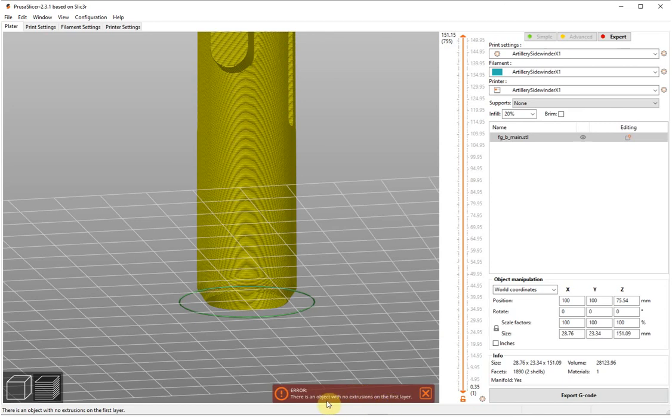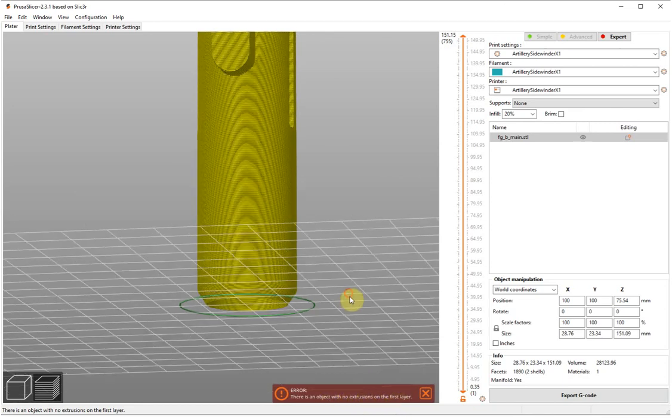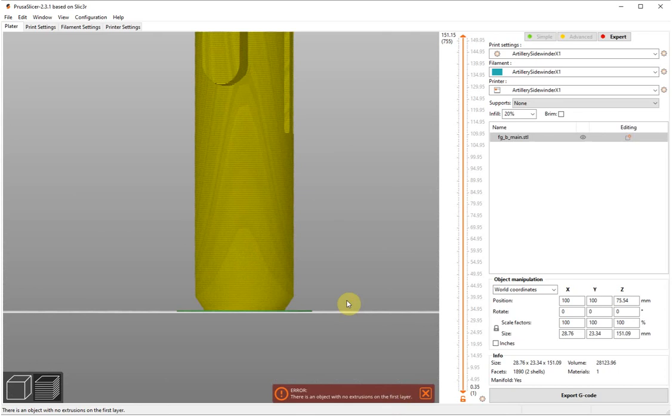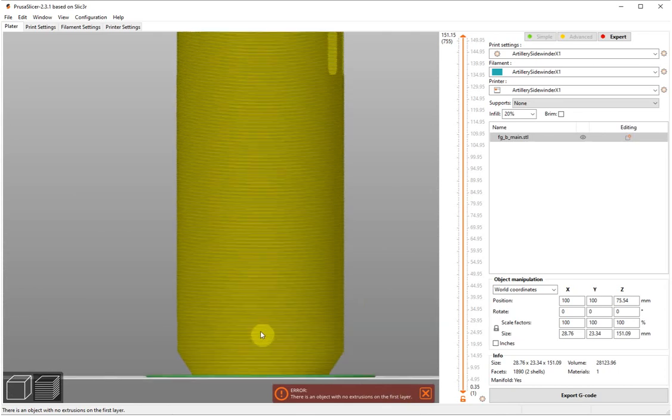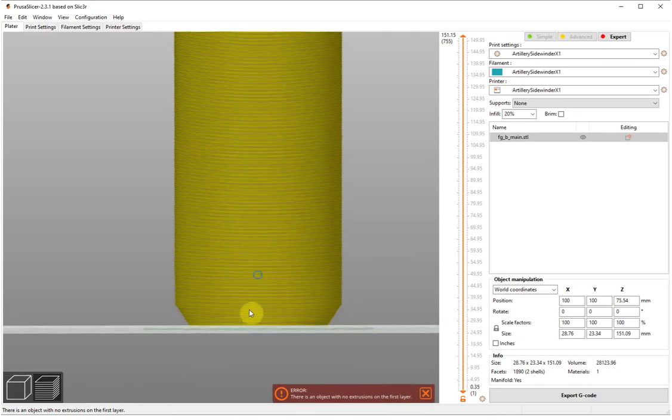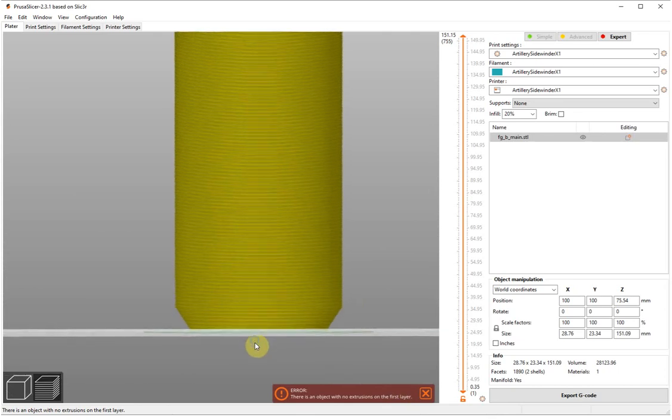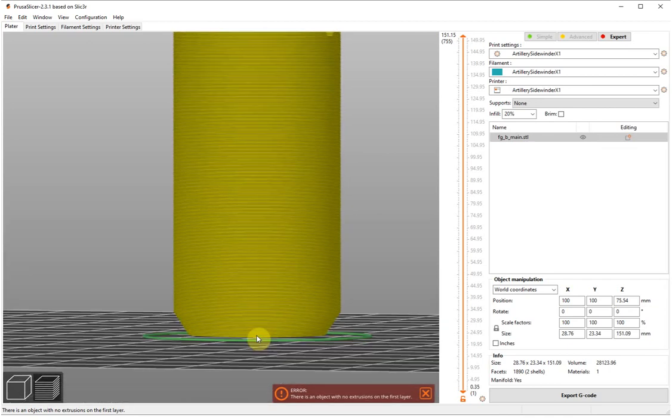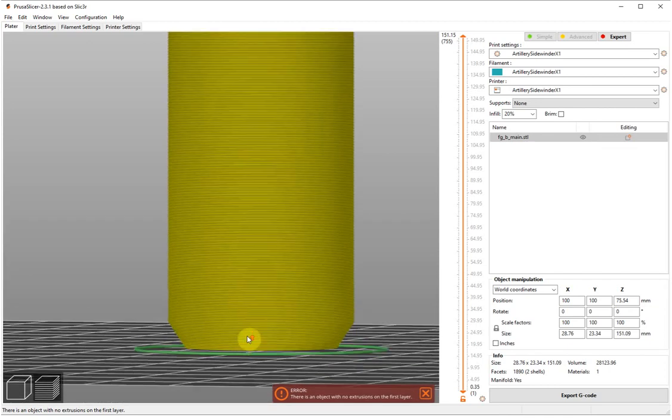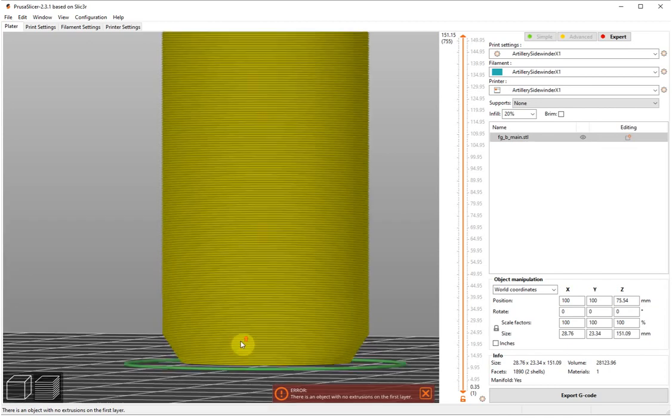There is an object with no extrusions on the first layer, and yet as we can see it is right up to the first layer. So there's no reason why you'd think that shouldn't print.